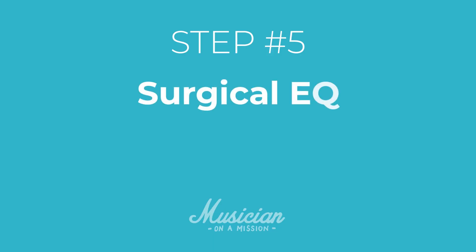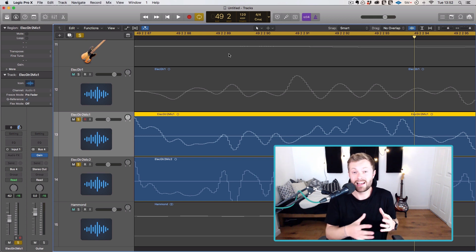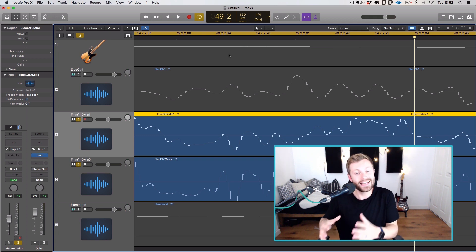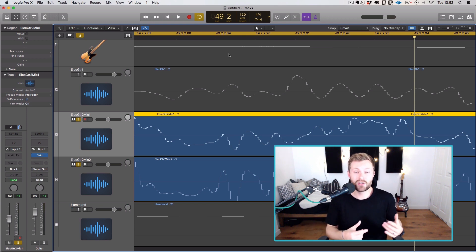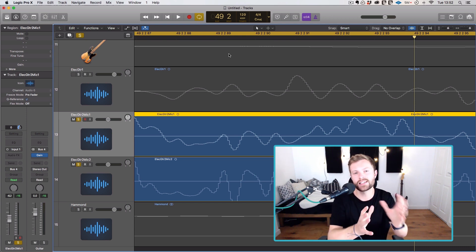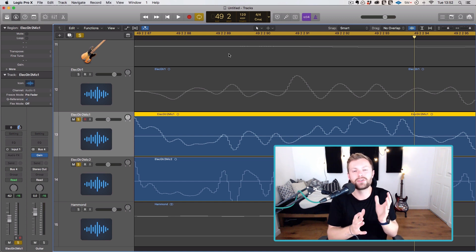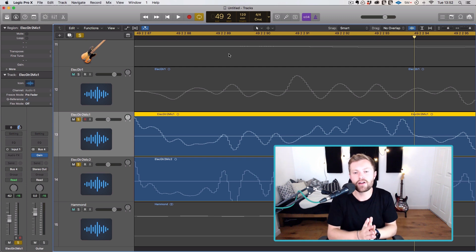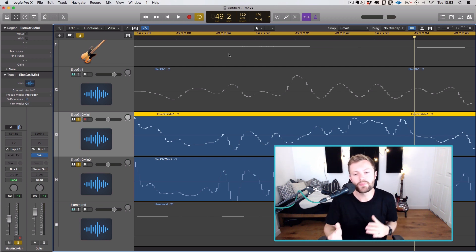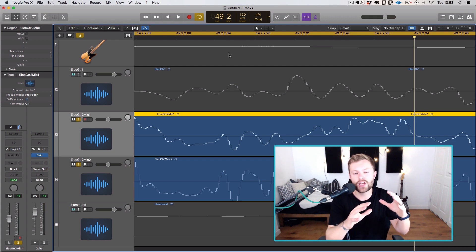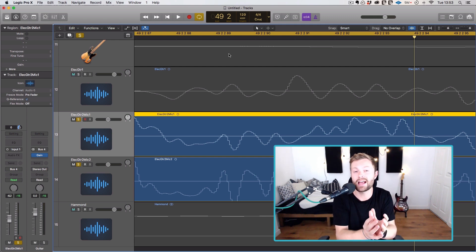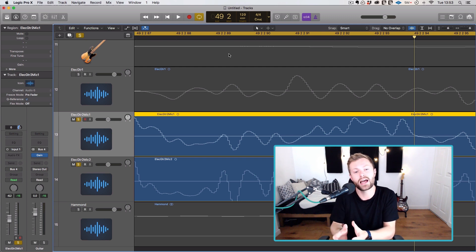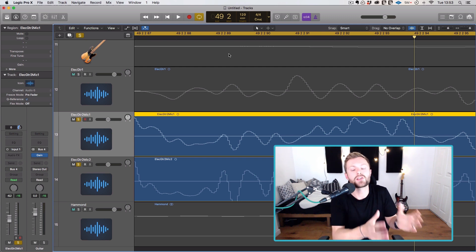That's the tough stuff out of the way. That's probably the most difficult part of this. So now we can move on to the more fun stuff. Step five, which is surgical EQ. Now, I didn't actually start doing any EQ as part of the mix prep phase until a couple of years ago, but I think it's a really great way to save time when you're mixing. Because quite often, surgical EQ where you're just removing nasty stuff, it doesn't really make things sound different. You don't need the context there.